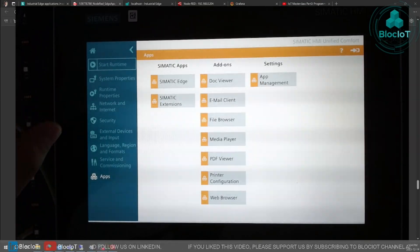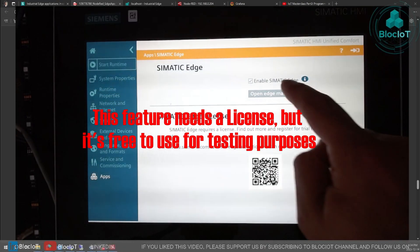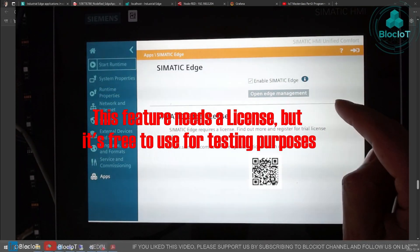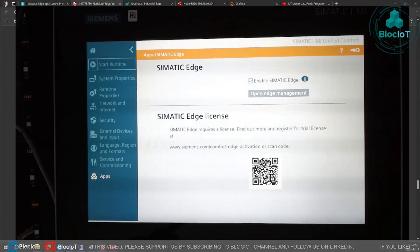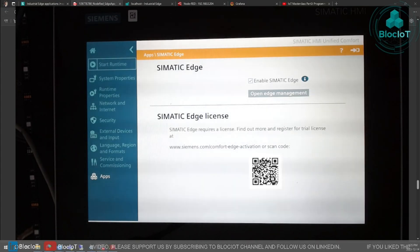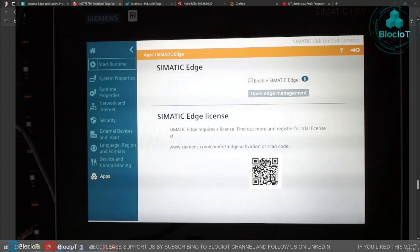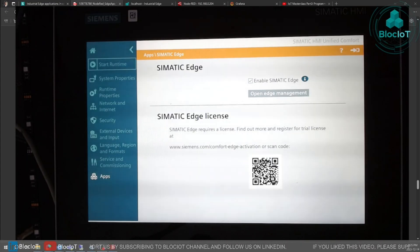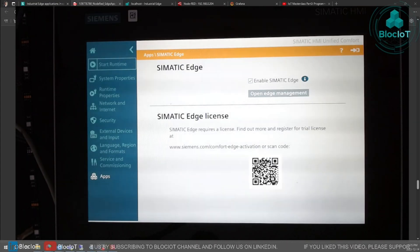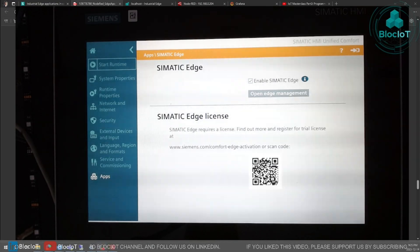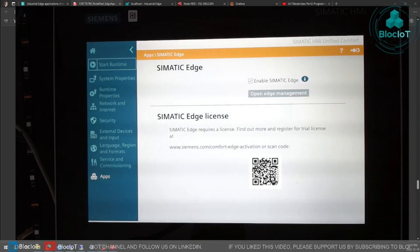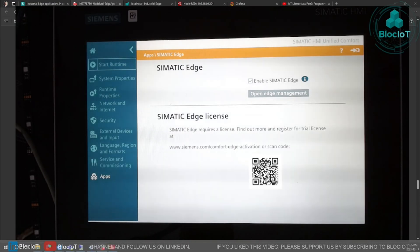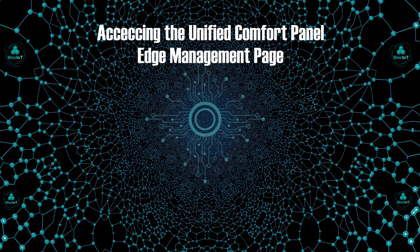So what we need for this video is to go to Simatic Edge and make sure the Simatic Edge is enabled. Basically, after activation of this option, besides your HMI runtime which interacts with physical hardware such as PLC or other devices, the Simatic Edge runtime will run on your HMI in parallel and can execute the Simatic Edge apps. That's all you needed to do on the HMI panel, and once you enable it you can access your edge management console from a browser connected to the same network.